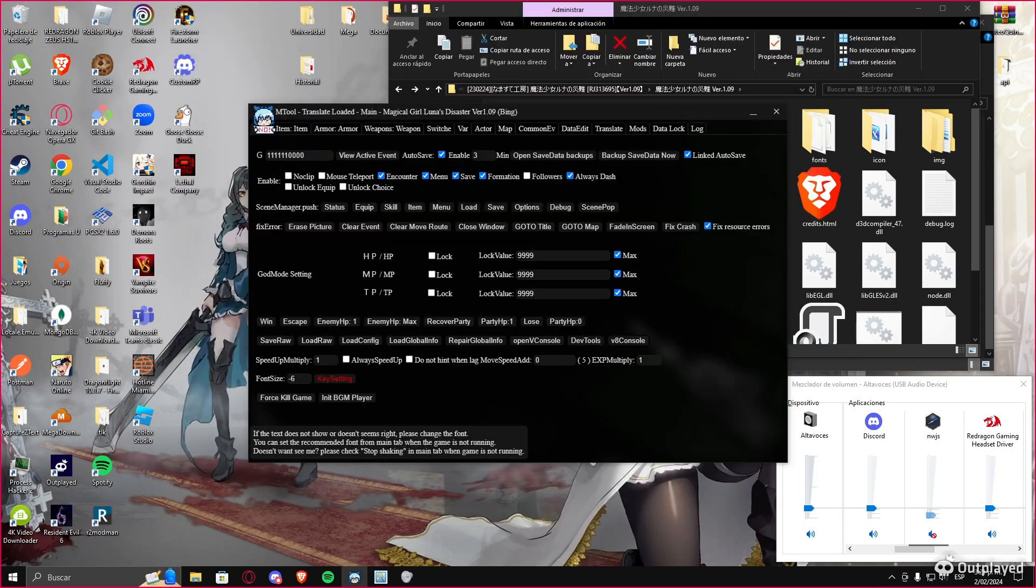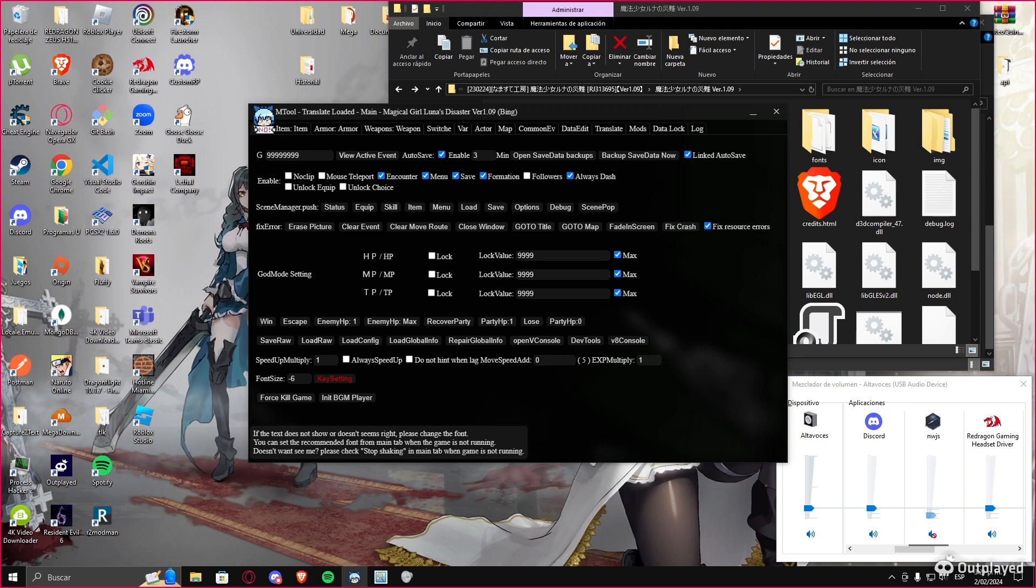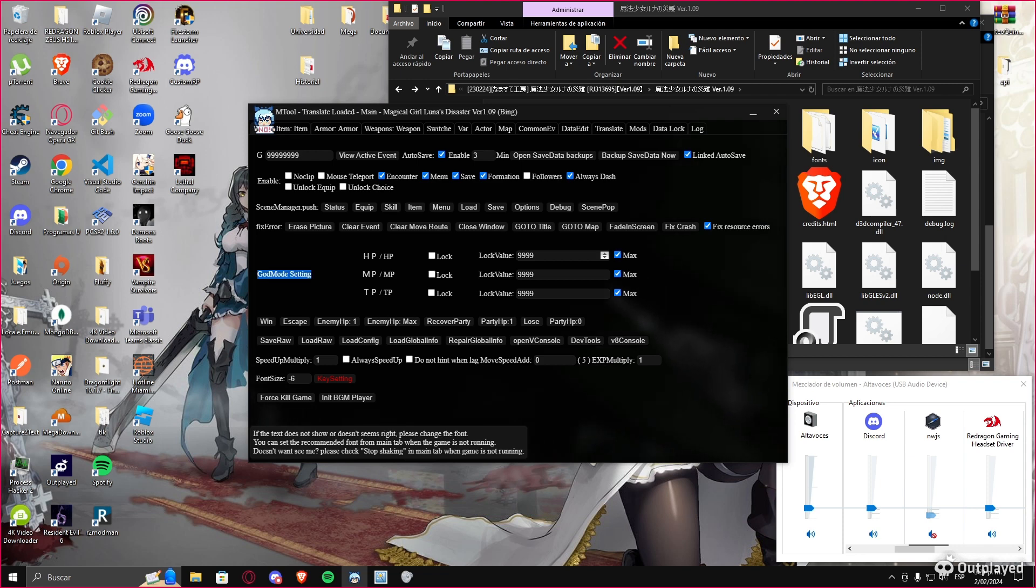And here are other options that you can use. Maybe if you get stuck inside one of these games, there's no clip. You can teleport yourself with the mouse, god mode. These are options to win immediately, escape, etc.